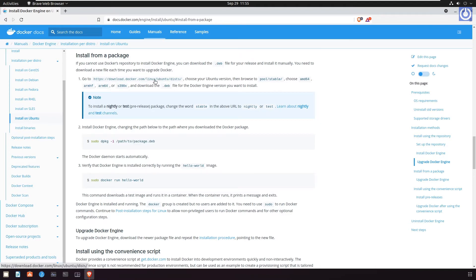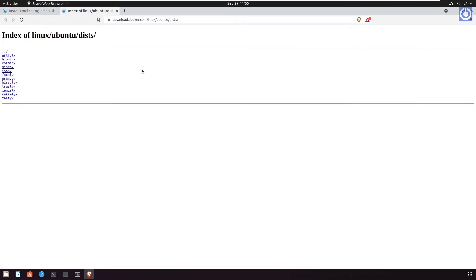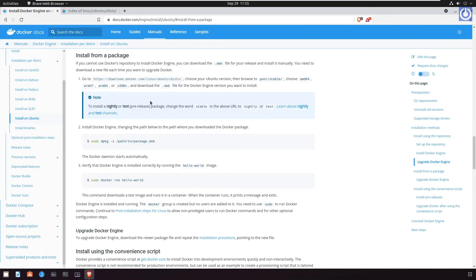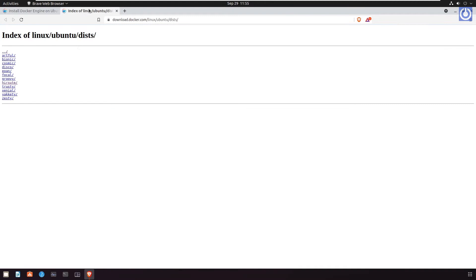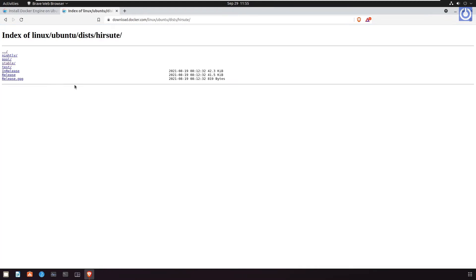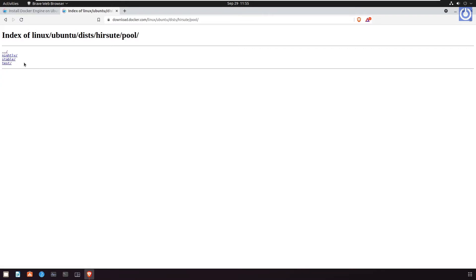Browse to the link https://download.docker.com/linux/ubuntu/dist/. Choose your Ubuntu version, as my as HIRSUTE, then browse to pool and then stable.